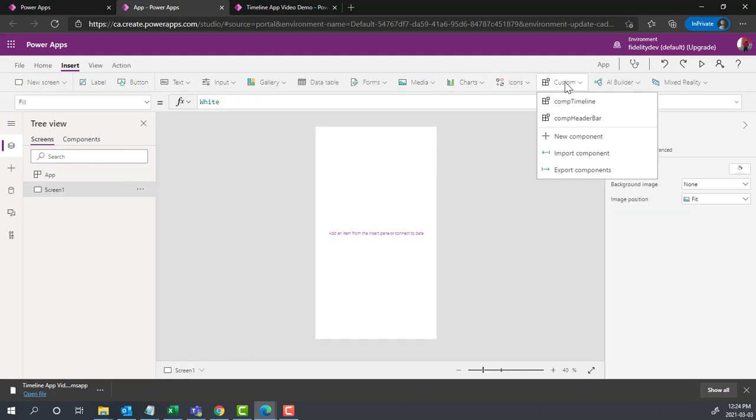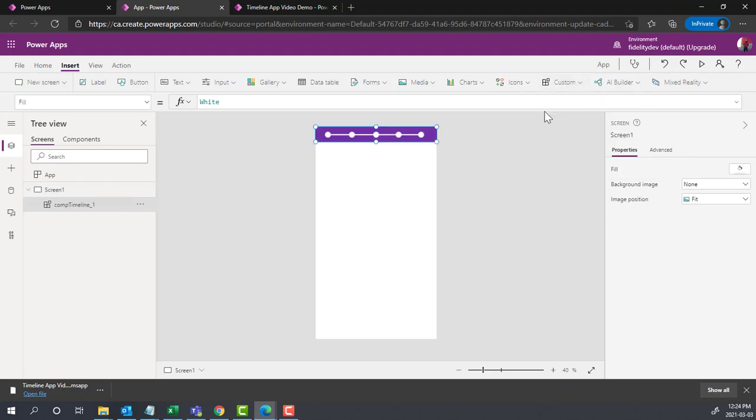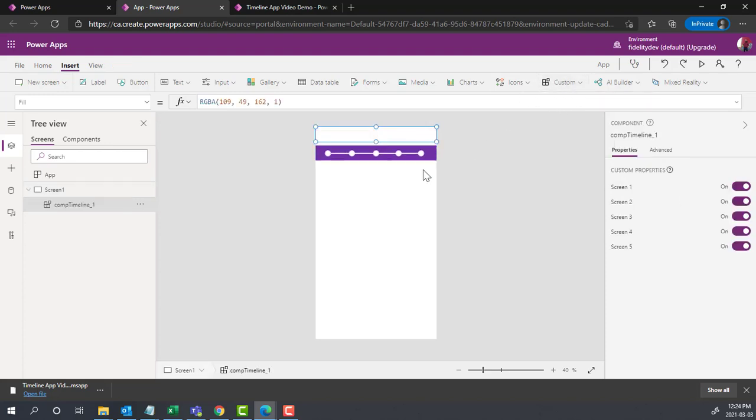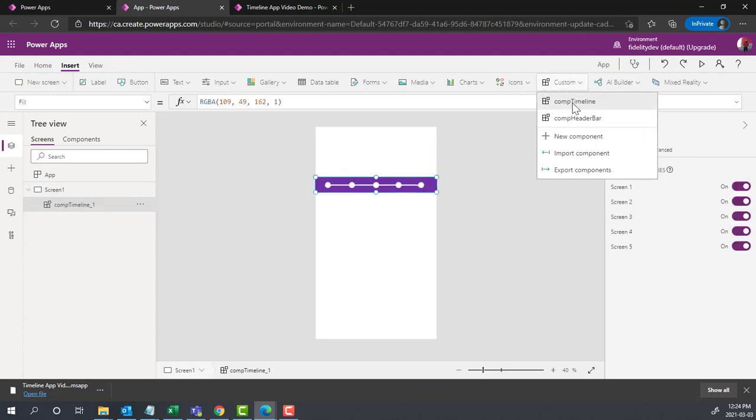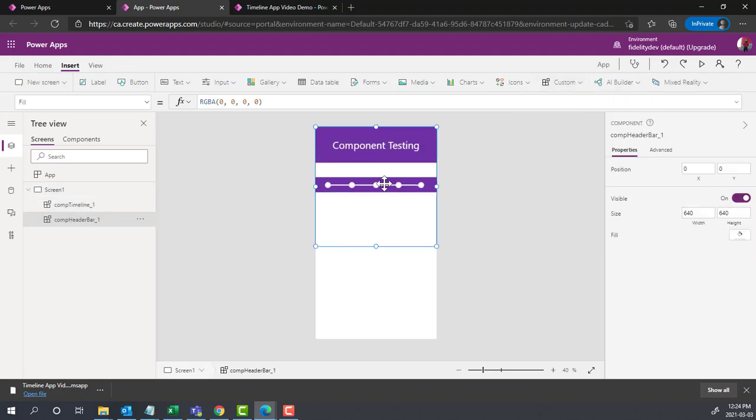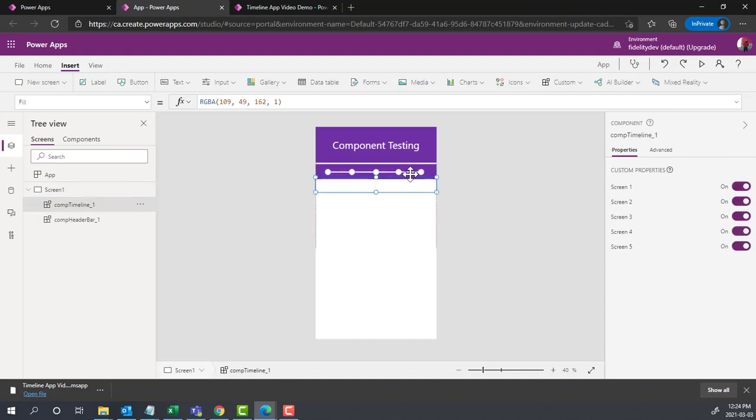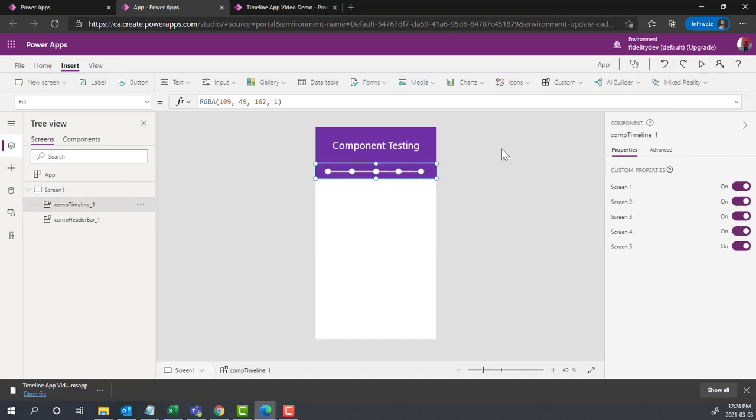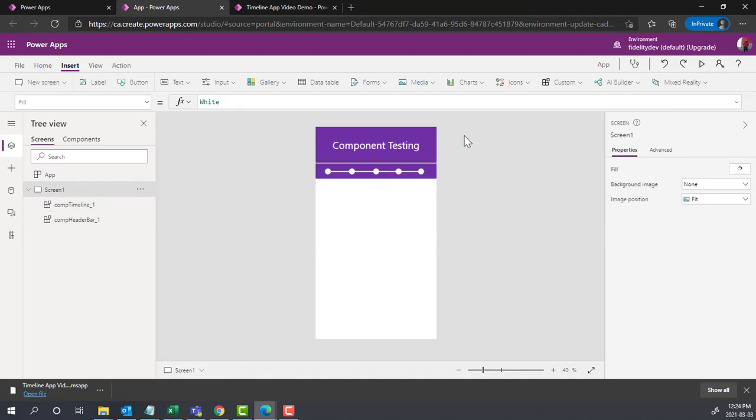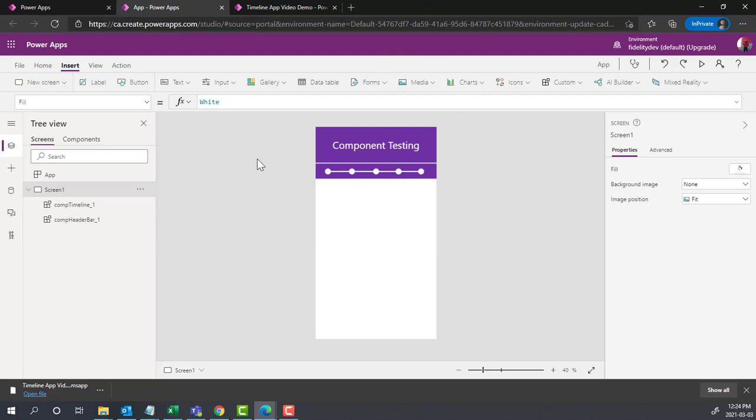I can hit custom, put in timeline and put in a header bar. So you could potentially make an app that's just components that you're going to use throughout a bunch of different apps, especially if you've got something that looks the same for a bunch of different apps. And if you're moving between different environments...